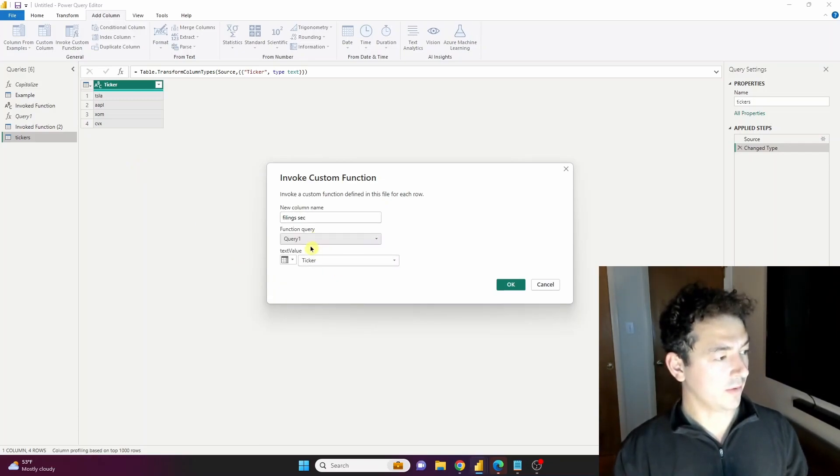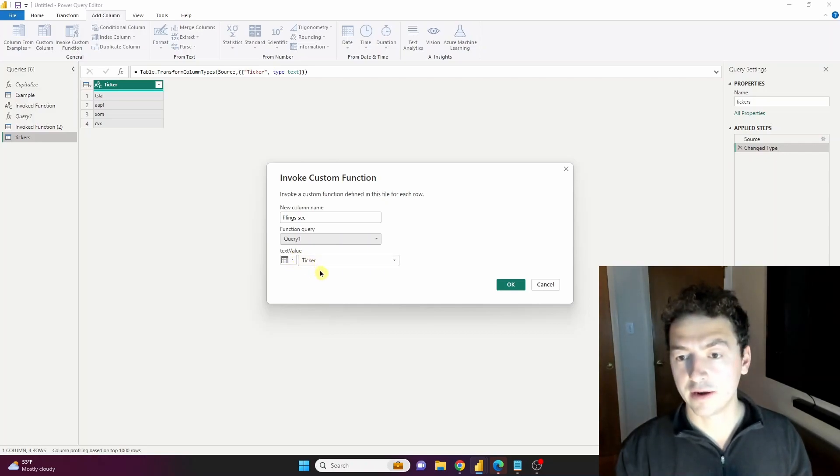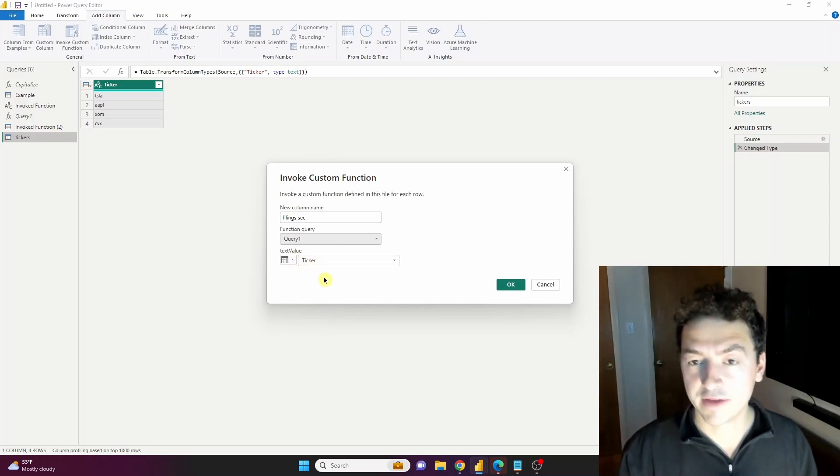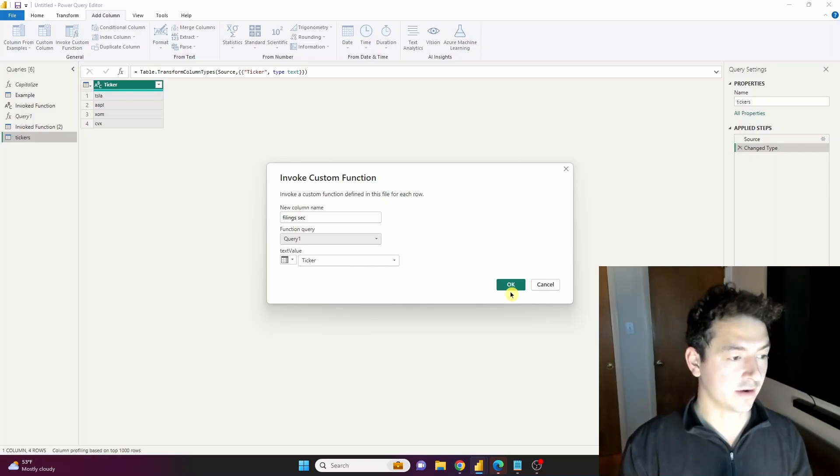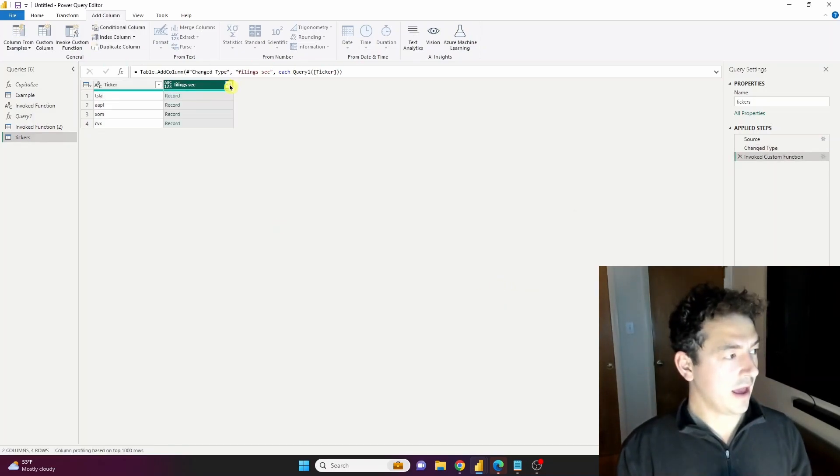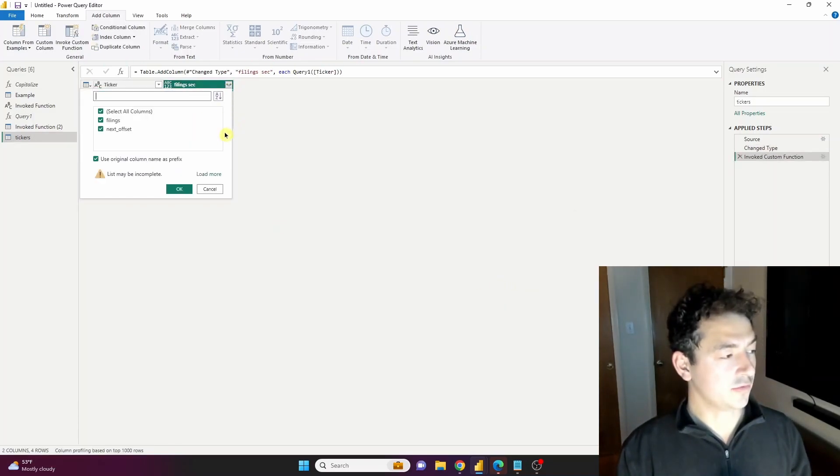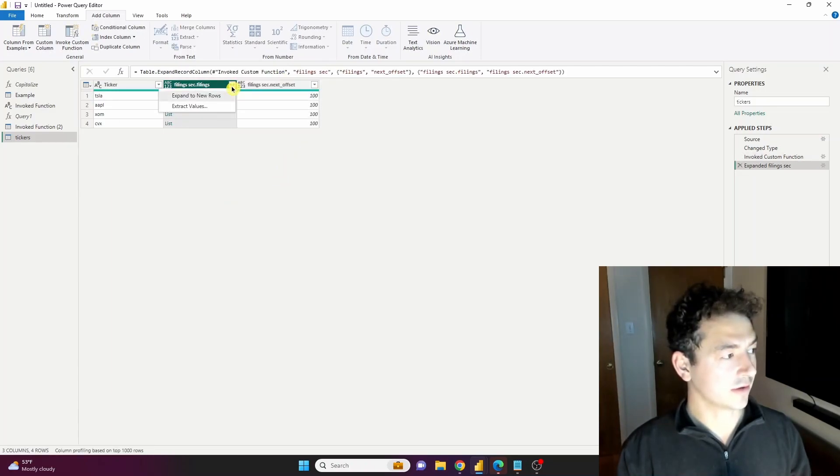And it's the Query1 function, we didn't name it. And the parameter data we want to feed into it is the ticker column. Press OK and it has looped through each of those tickers and brought us that same data that we just looked at.